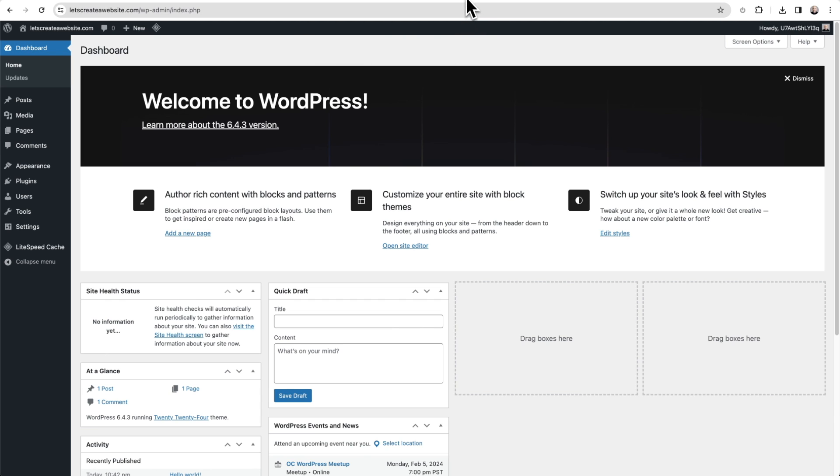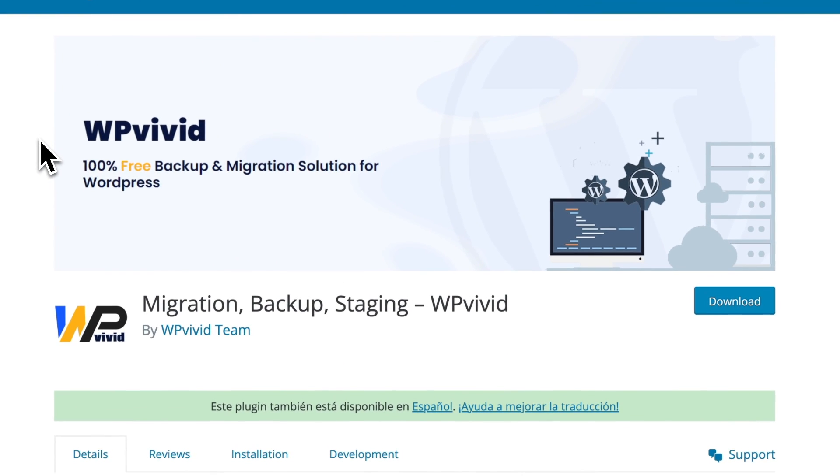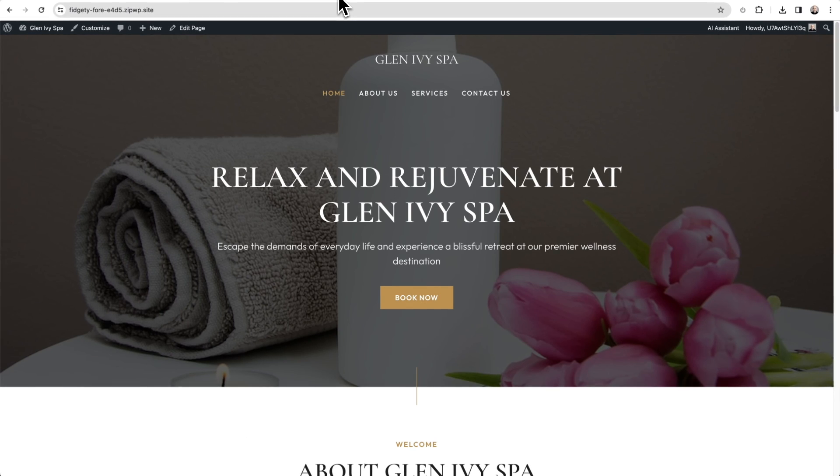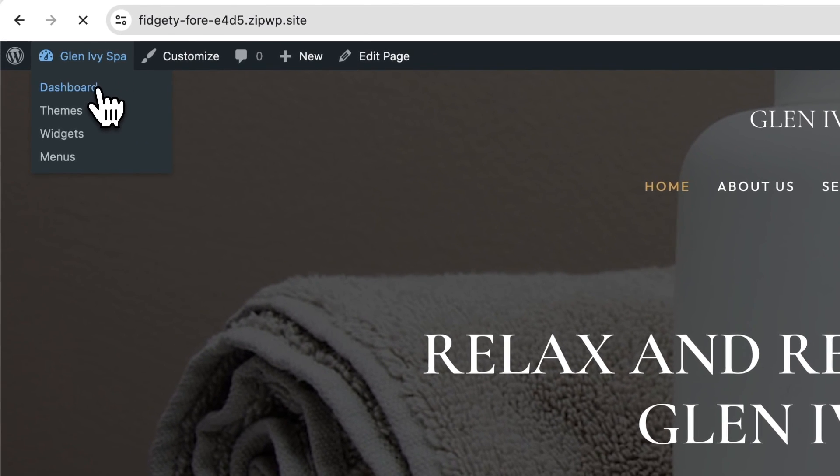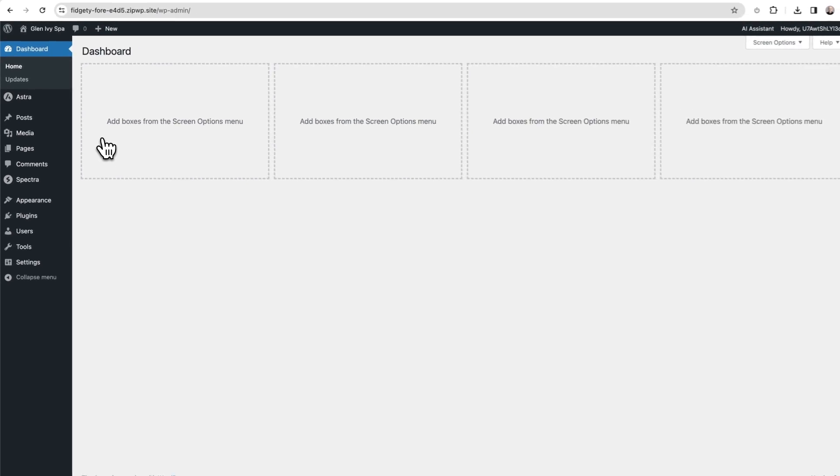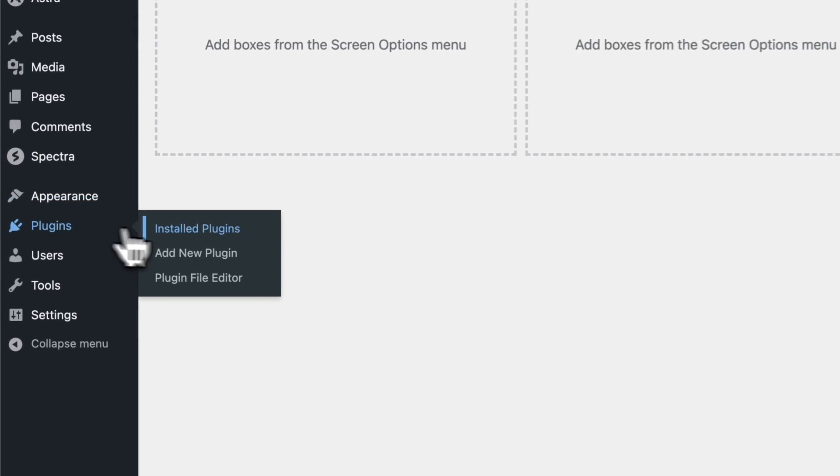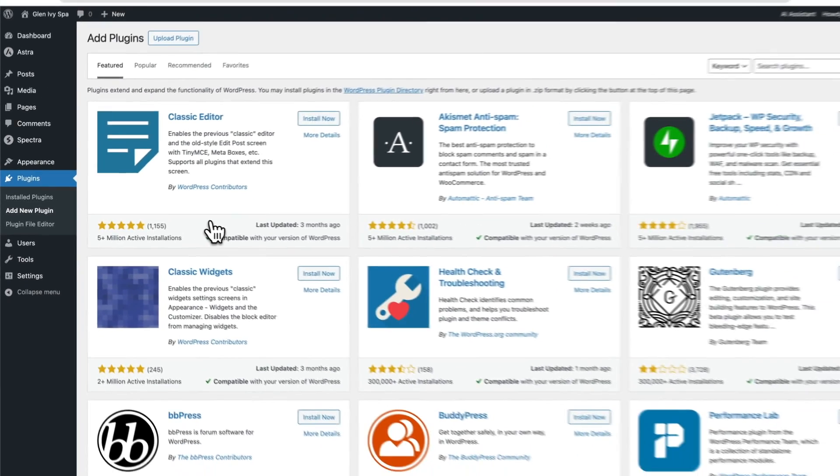Now we're going to be using a free migration plugin named WP Vivid. It's free and it works fantastic. So the first step is to log into the website you want to migrate, and this is it. I'm going to click on the dashboard and we want to install that plugin. So you go to Plugins and click right here where it says Add New.